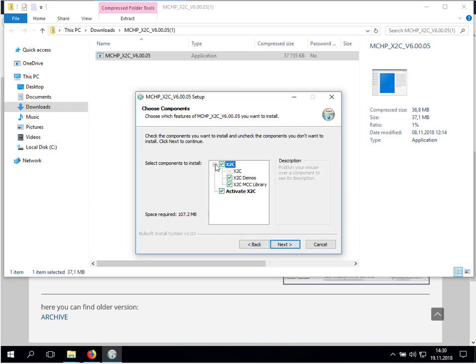So here you see that we install X2C, we install all the microchip demos and we also install the X2C MCC library. After the installation, X2C will be automatically activated in Scilab.